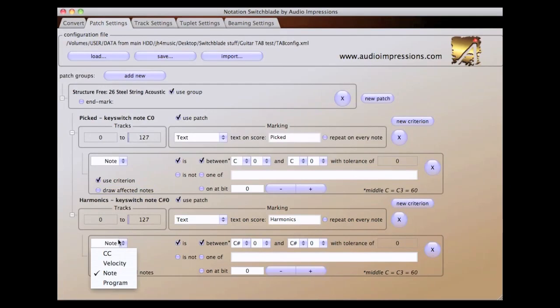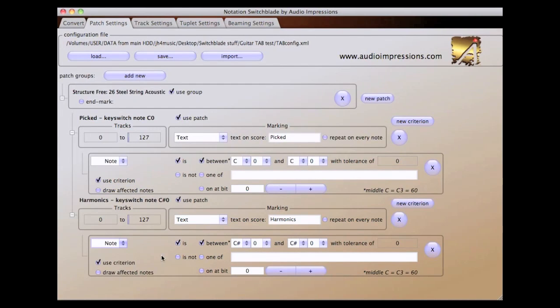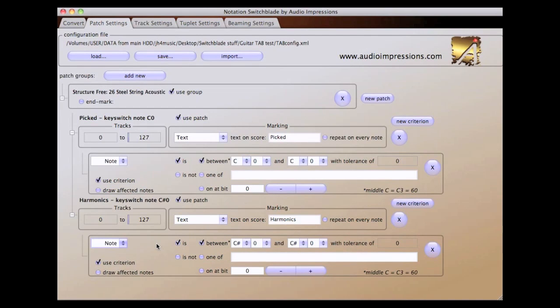You can also use MIDI CC, Velocity, or Program Change, with several available settings, to control a patch and its associated score symbol.